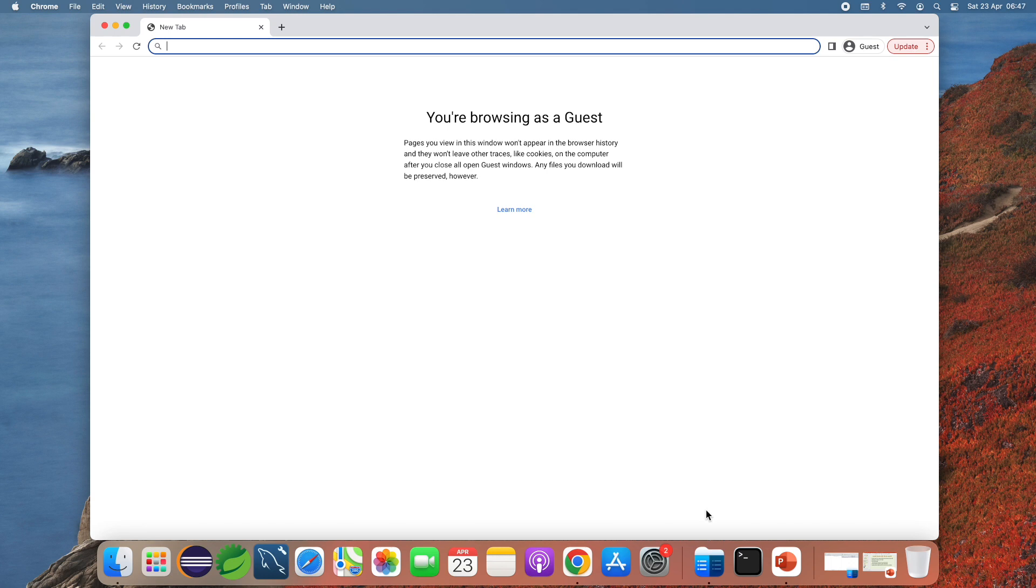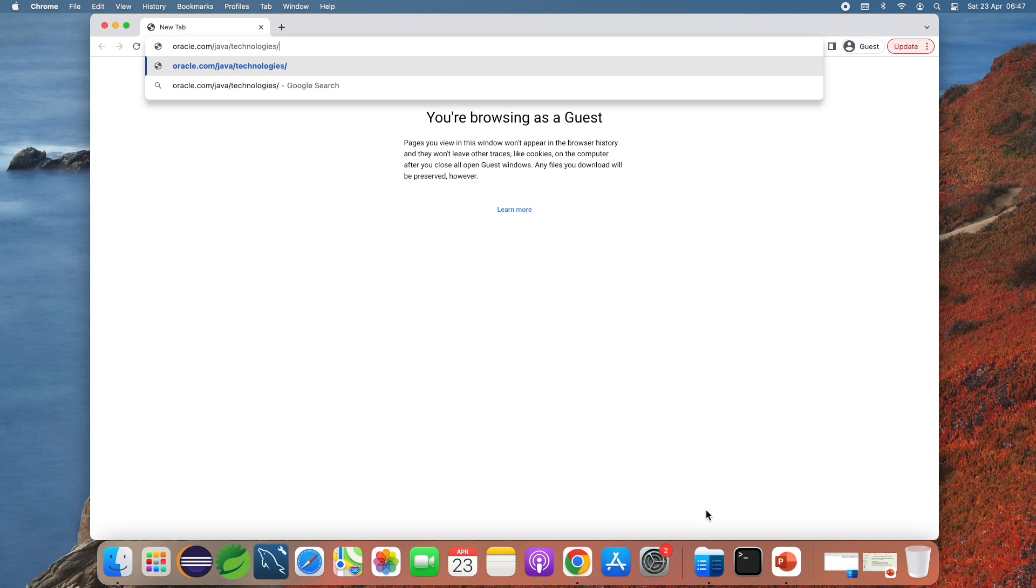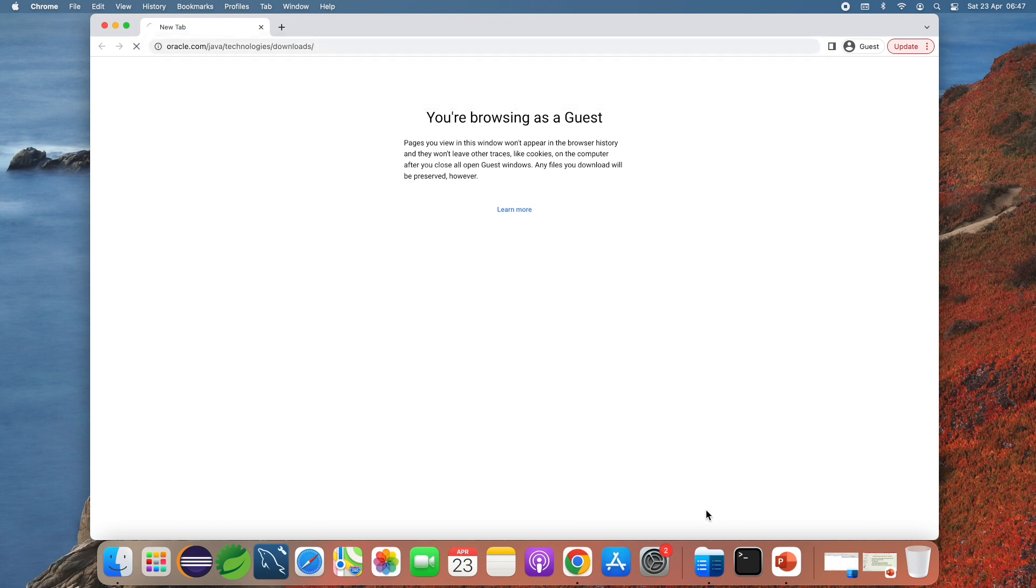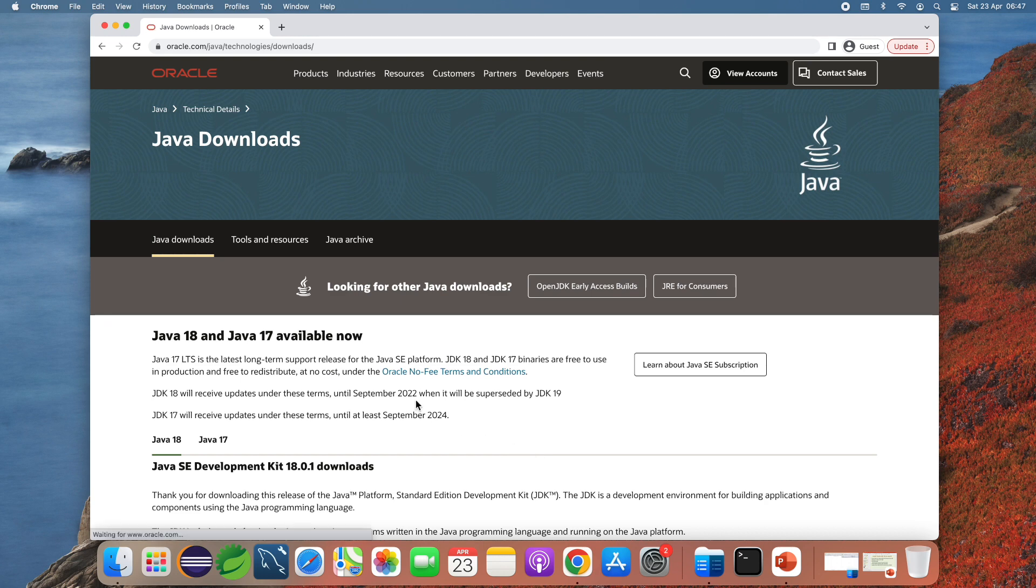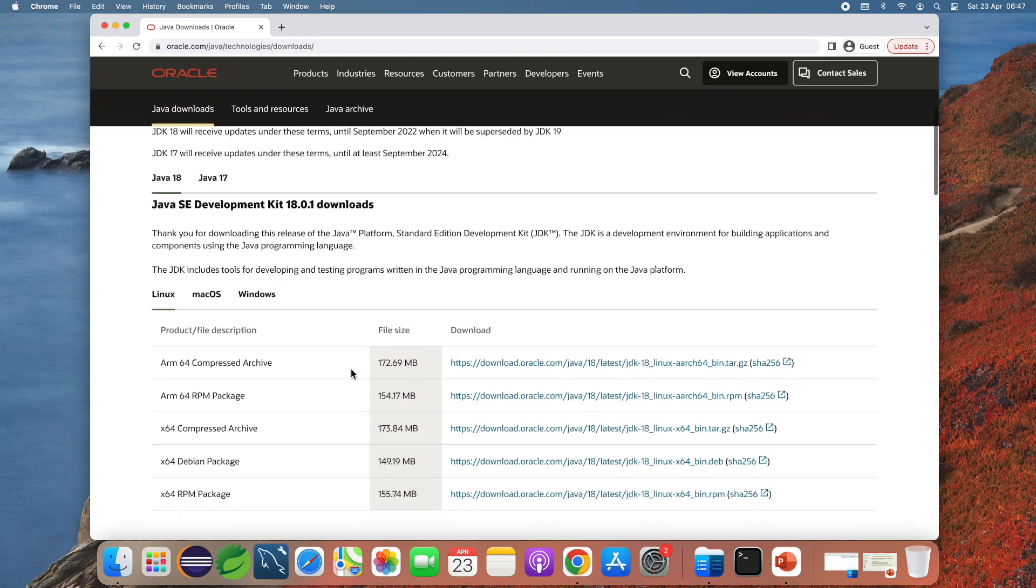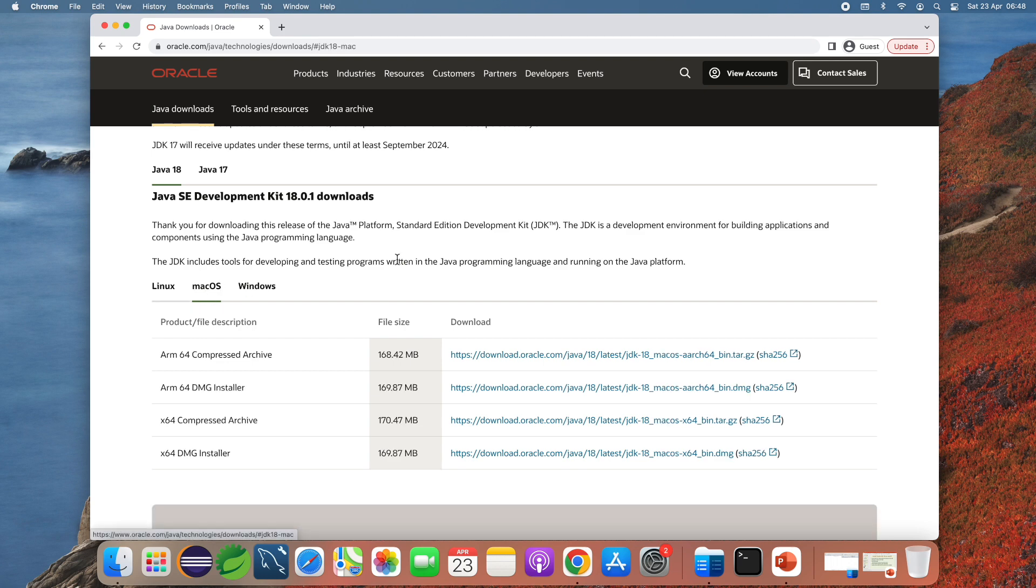To download installer program for Oracle JDK 18 on macOS head over to the official download page at the URL oracle.com slash java slash technologies slash downloads. This is the official download page of Oracle JDK and you see the latest version as of now is Java 18. Click macOS here and you can see there are several options here.